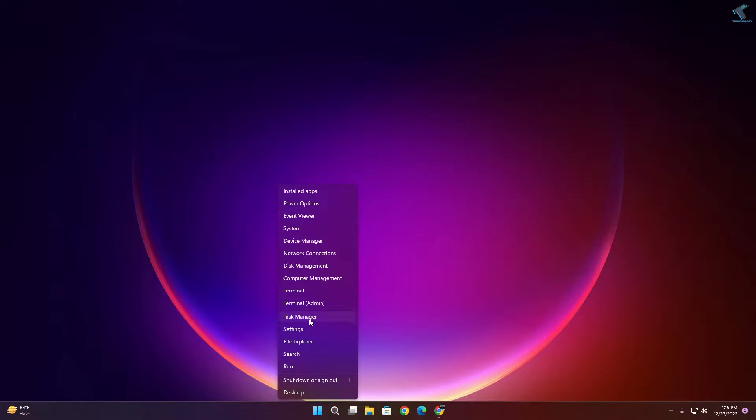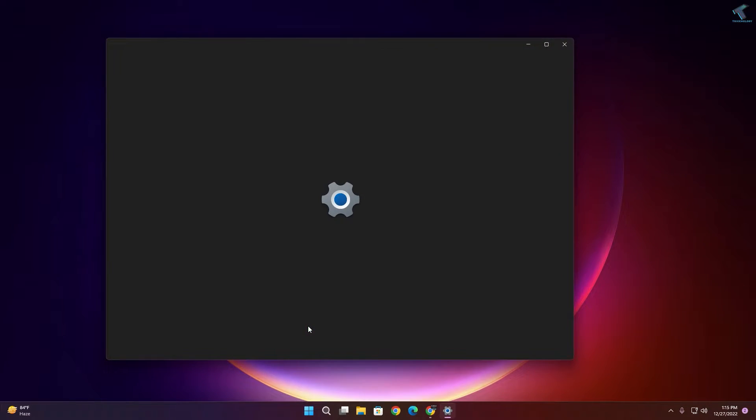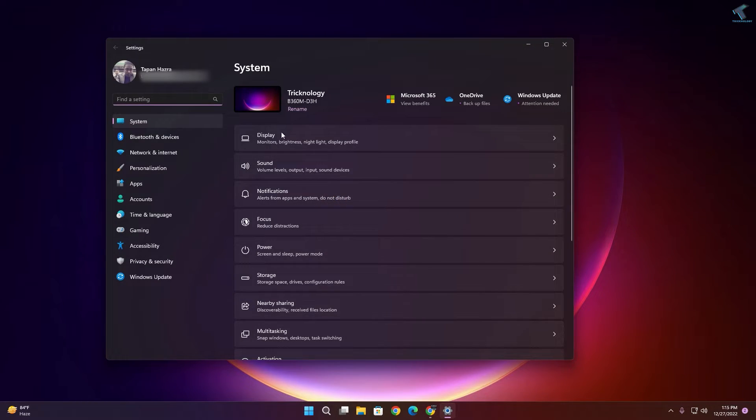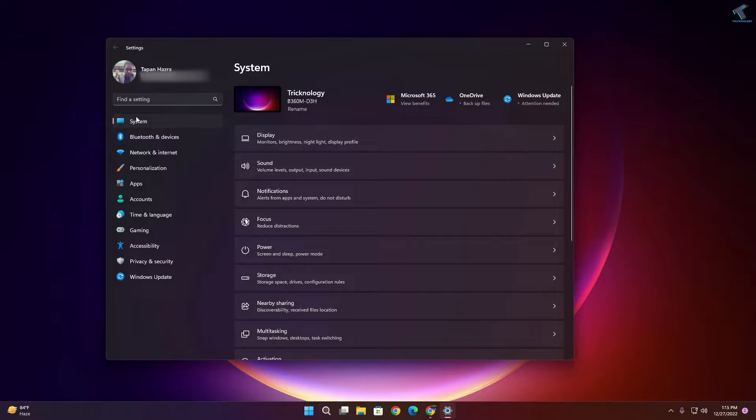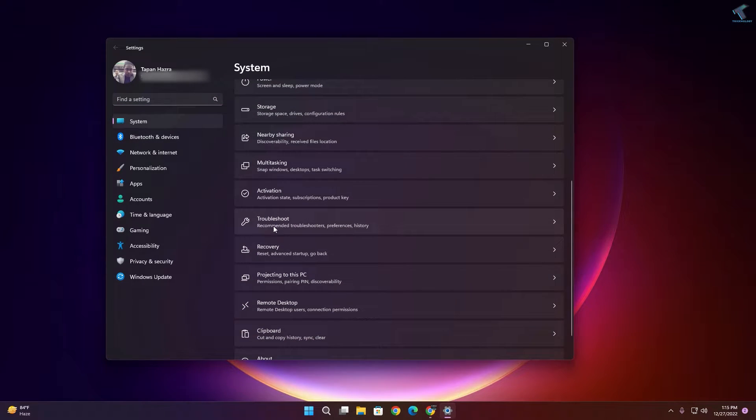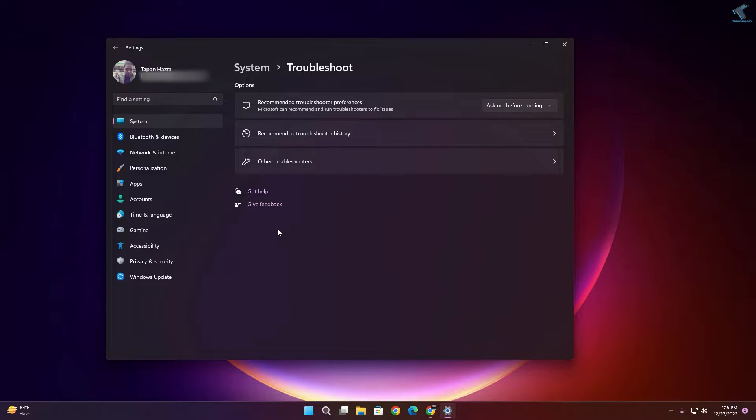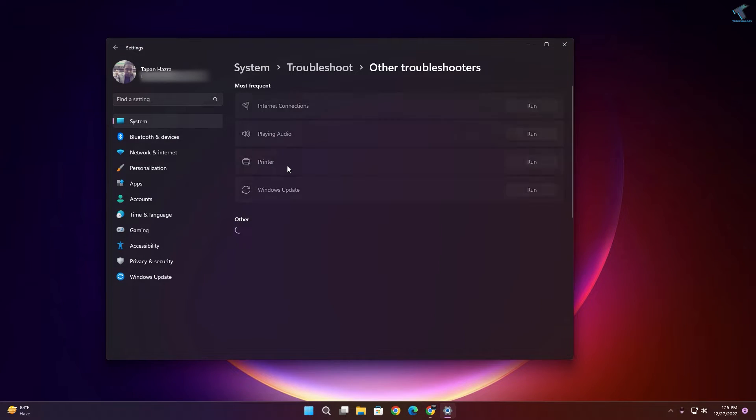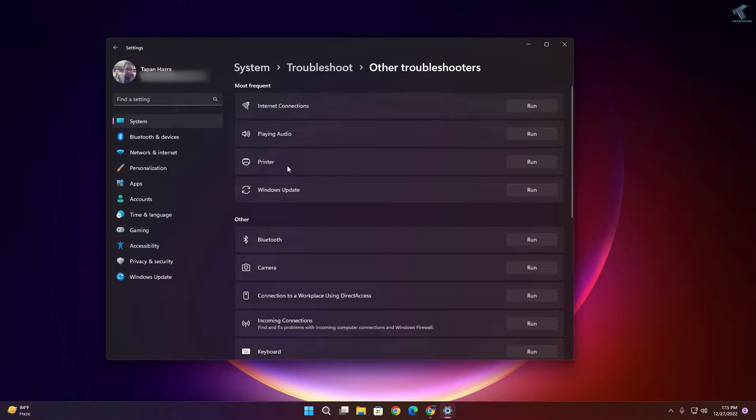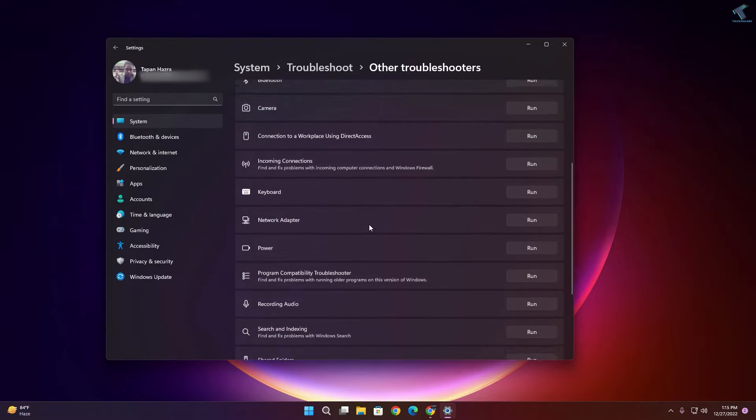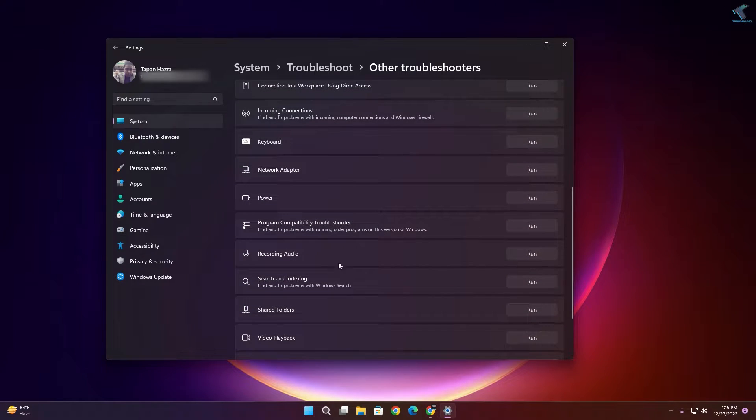First of all, right-click on your start menu, click on Settings. After that, click on System from your left side, and on your right side you will get an option called Troubleshoot, so click on that. Here you just need to click on Other Troubleshooters. Now scroll down and you will get an option called Recording Audio, so click on that Run button.